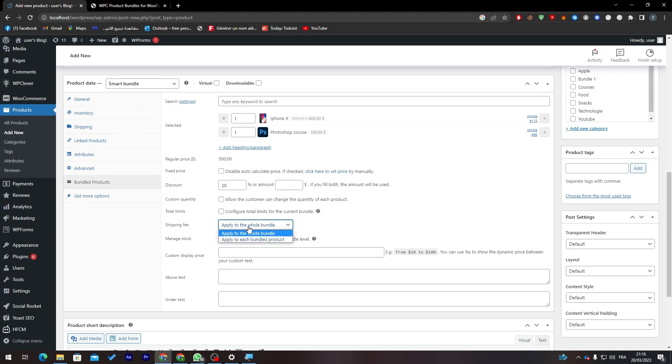Here the shipping fee. If you'd like to add a shipping fee you can add it here. Here Manage Stock, so you can enable stock management at a bundle level.